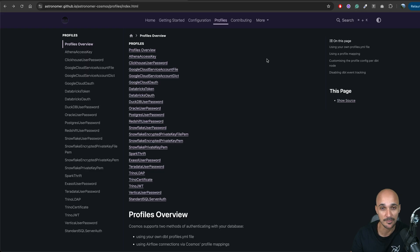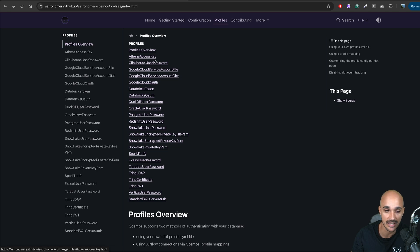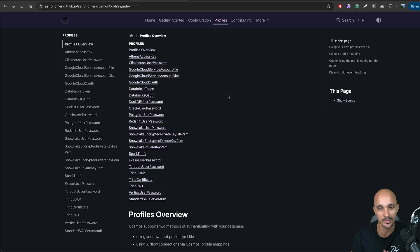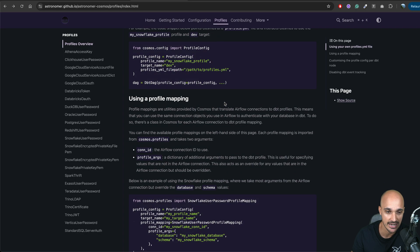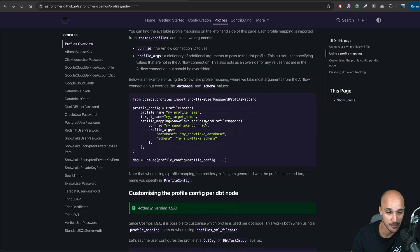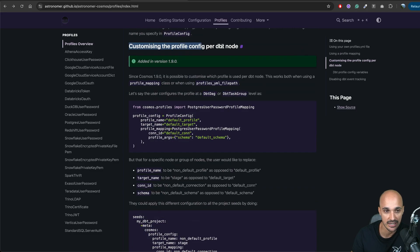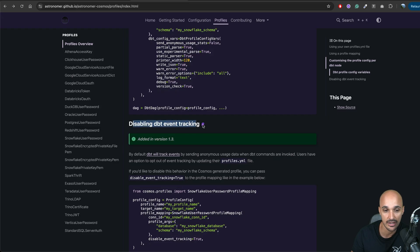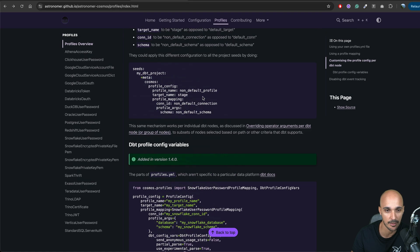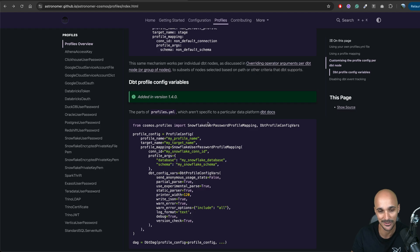Cosmos offers many different profile mappings depending on which data warehouse or database you want to connect to — for example, Athena, ClickHouse, Google Cloud, Databricks, and so on. I strongly recommend you look at the documentation, especially as profiles are super important. You can also customize the profile config per dbt node, disable dbt event tracking, and more. To sum up, the profile config defines how to connect to your data warehouse.